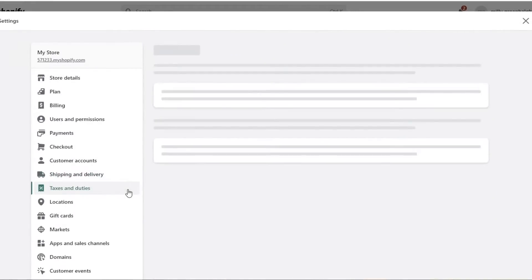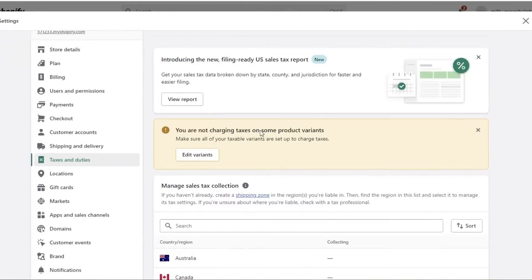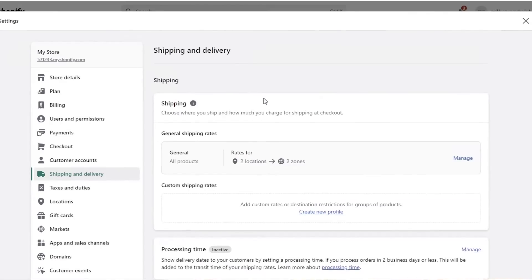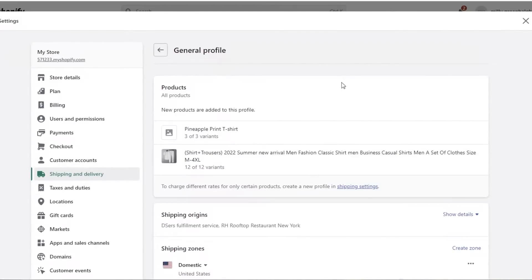Another thing that goes hand in hand with shipping is taxes and duties. Depending on where you are located, taxes will be different, and you can manage your sales tax directly on Shopify as well. Now, going back to Shipping and Delivery, let's get started with our general shipping zones — click Manage.